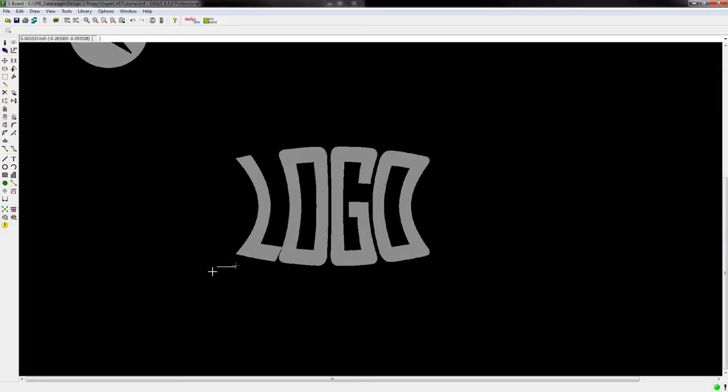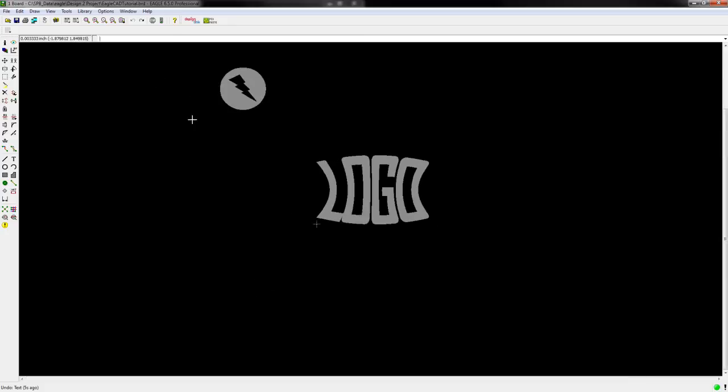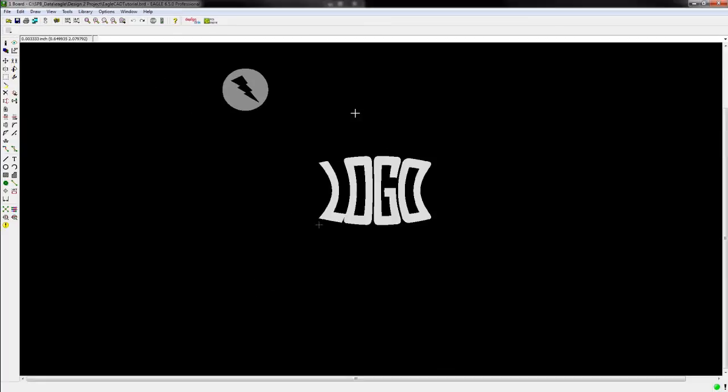So I want to get rid of that, and once again, I hit Control Z, and that's how you add a graphic to your Eagle PCB layout.